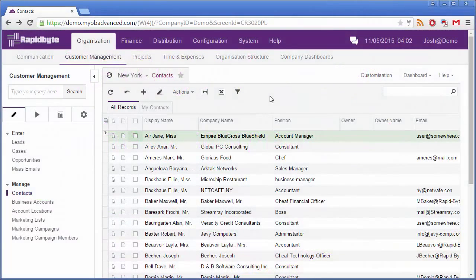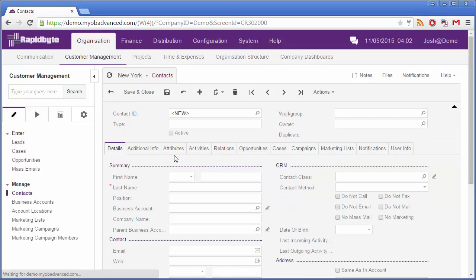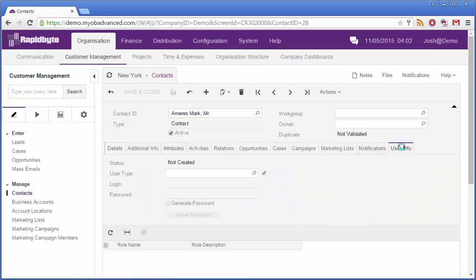Users of the Customer Portal are set up as contacts in the MYOB Advanced system. To give a customer access to the portal, open their related contact record, go to the User Info tab and give them a user type.